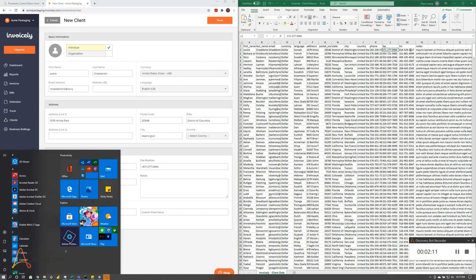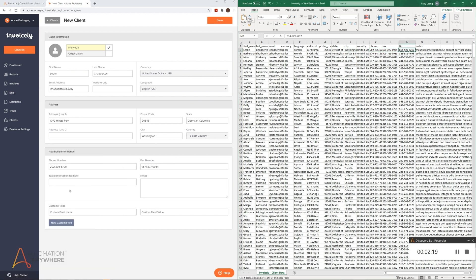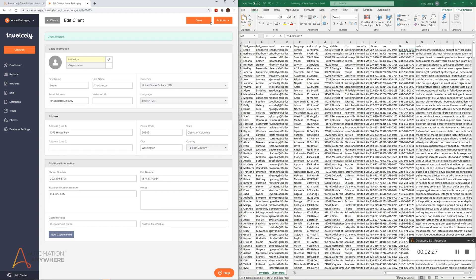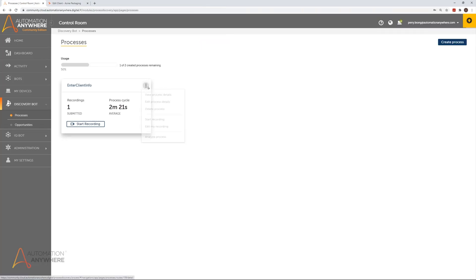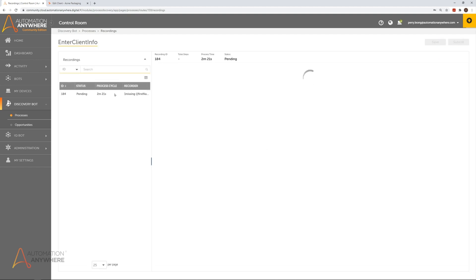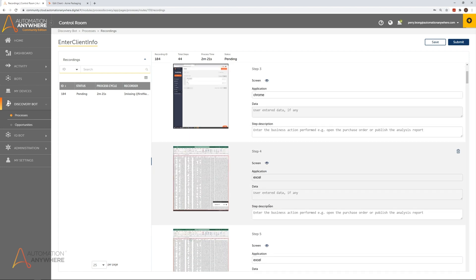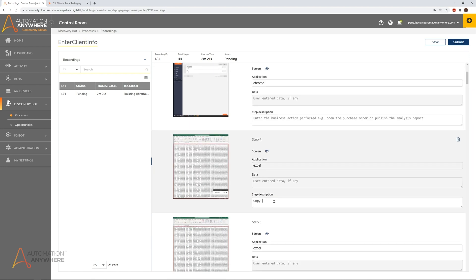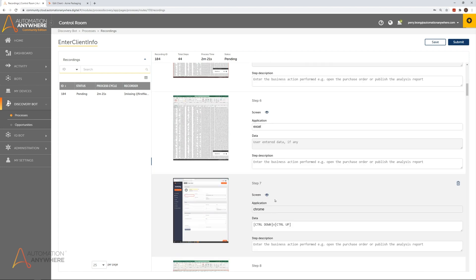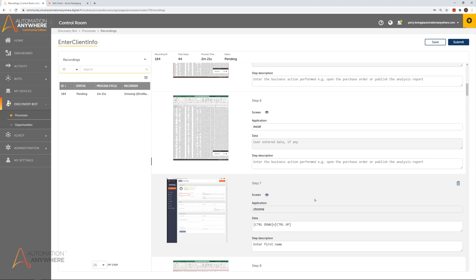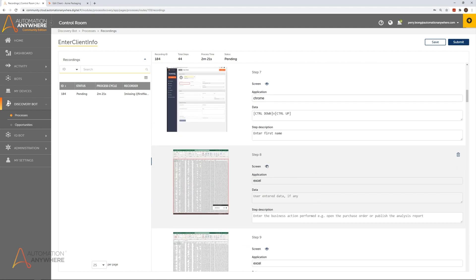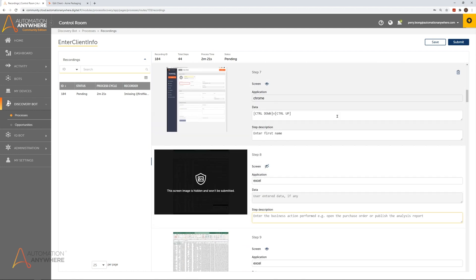Once the process recording is complete, the recorder user must review the recording before submitting to the process. To do this, the user clicks on the recordings of that particular process. Here, a user can make notes to document the steps or remove any extra steps if necessary. Users can also choose to hide any sensitive information before submitting.